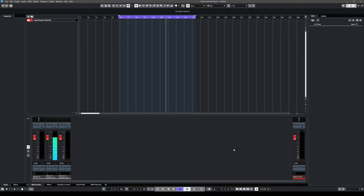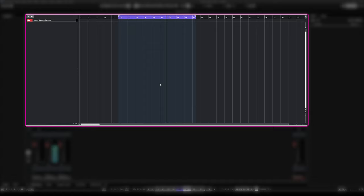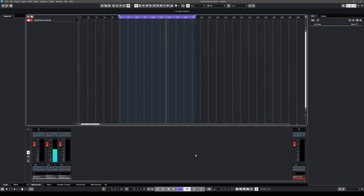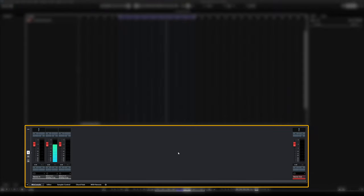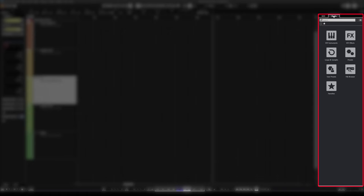Let's hit create and here we have an empty Cubase project. Cubase's interface is split into zones: we have the main section where all the channels, MIDI, and audio events will end up; the left zone with useful information about our channels; the lower zone which can display quite a few things; and the right zone where your instruments show up — it's also the home of Media Bay, which contains instruments, effects, loops, samples, and presets.